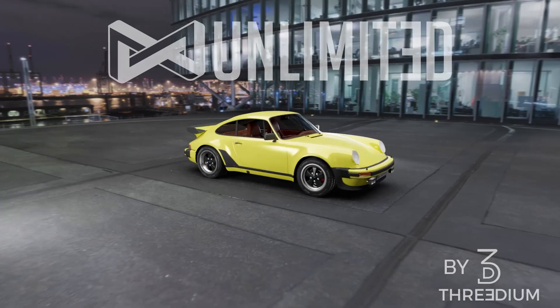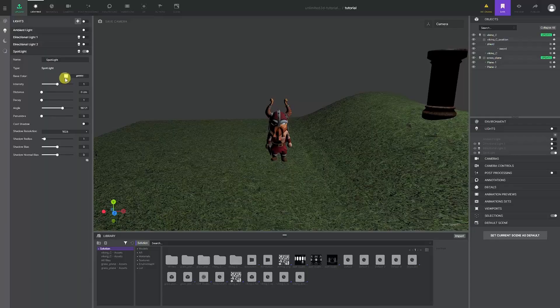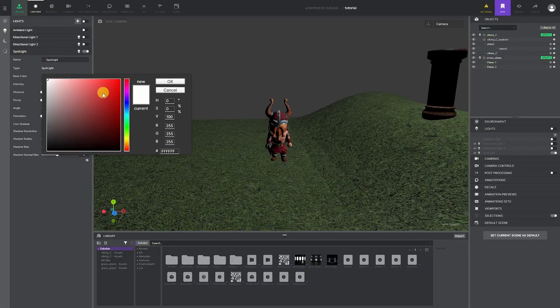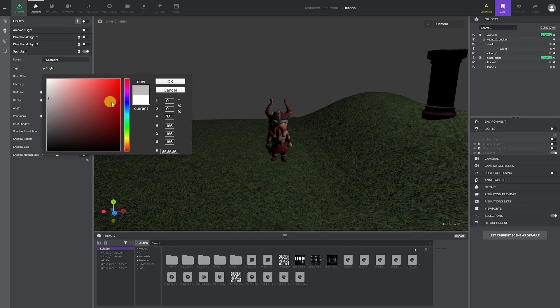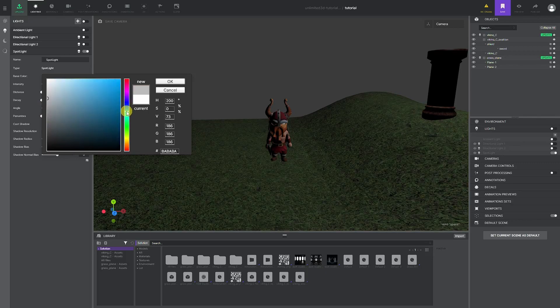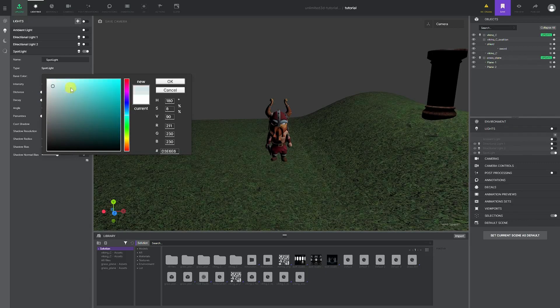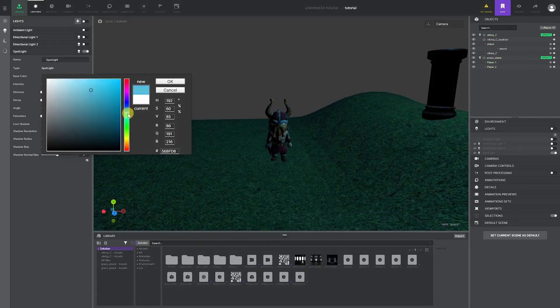Hello and welcome to another Unlimited 3D tutorial. In this video, you will learn all the tools needed to create a beautiful lighting atmosphere. Let's get started.